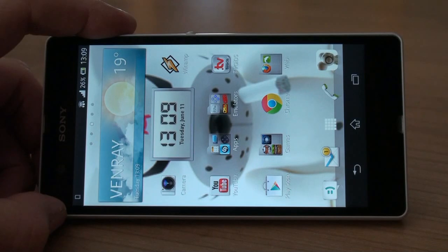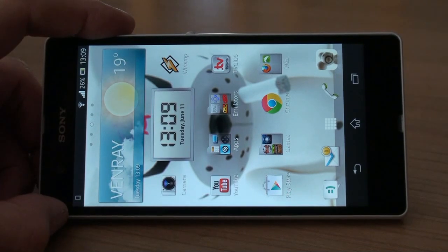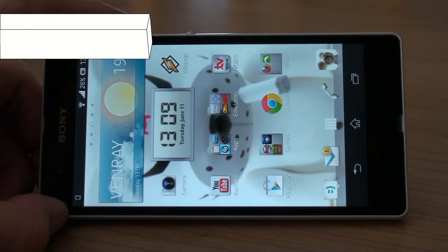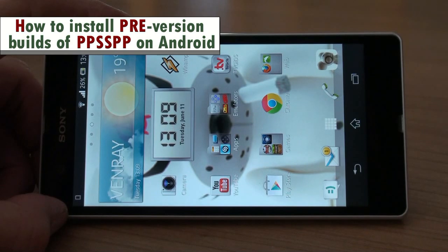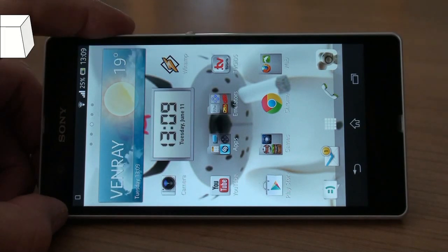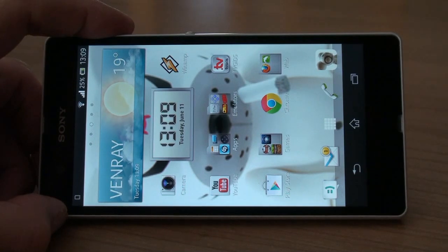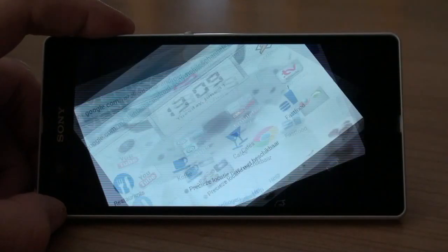Hello, this is Fix and today I am going to show you how to install the latest versions of PPSSPP, also called pre-versions or pre-builds. No computer is needed, so we are going to download them straight from the PPSSPP website onto your Android device.